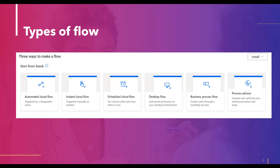Instant cloud flow, as the name suggests, automates a process with a button tap and triggers the flow manually as needed. It allows the user to run the flow from a mobile app or desktop — for example, creating a reminder for a team or group with a push button from the mobile app.